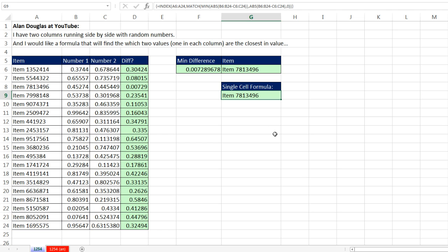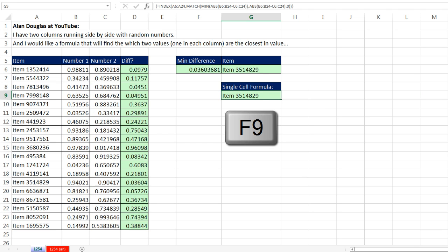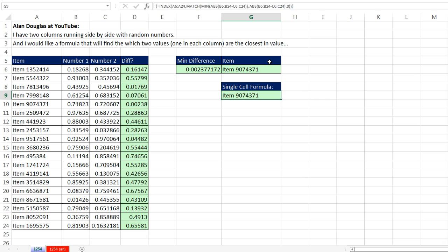Now you can see whether we did it with a helper column and two cells or a single cell formula. And I'm going to hit Escape here. Every time I hit F9, boom, our formulas are retrieving the item from the item column for the item with the smallest difference between the two values.